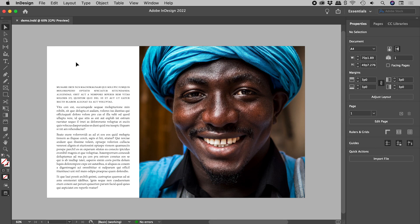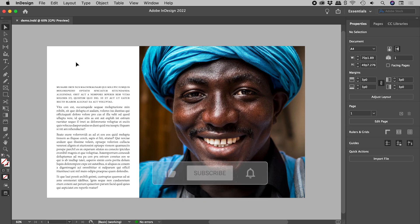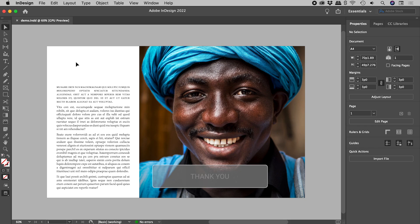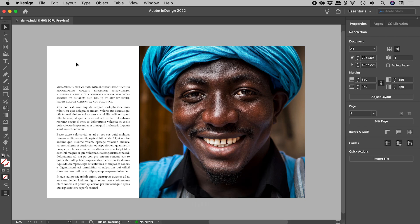When you place an image in InDesign, that image lives inside of a frame. We need to first make a change to the image, and later we'll make a change to the frame.